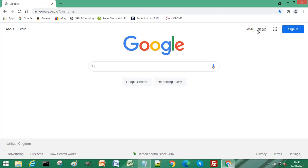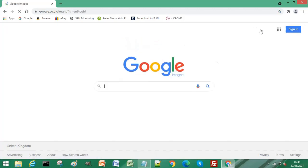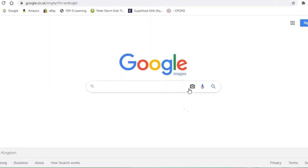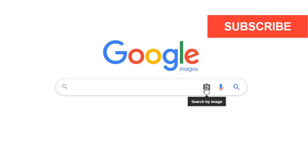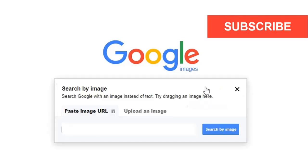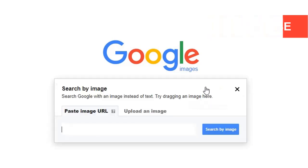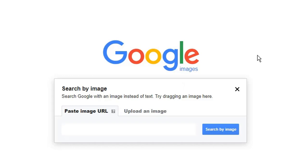So if we click on images and then if we click on the camera icon within the image search box, it gives you an option to paste your image into URL.